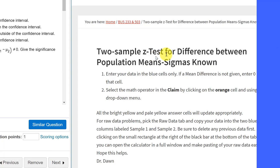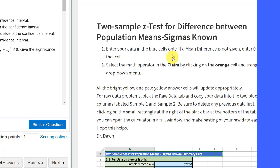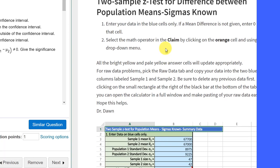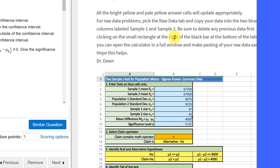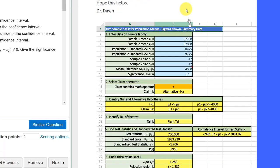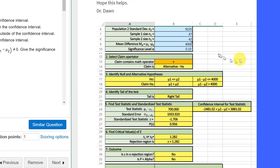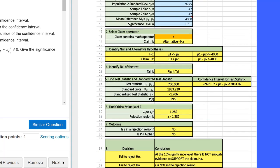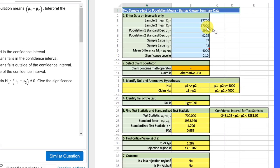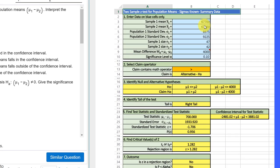and the page comes up, and it gives you information. Again, it says enter your data in the blue cells only, select the math operator and the claim by clicking the orange cell, and then all the yellow cells update. So, let's drop down here a bit, and here's our calculator.